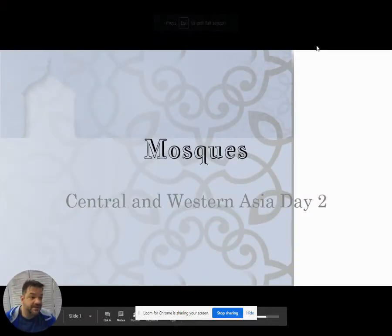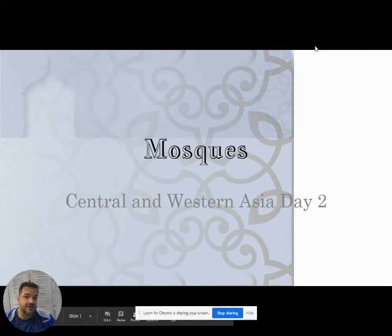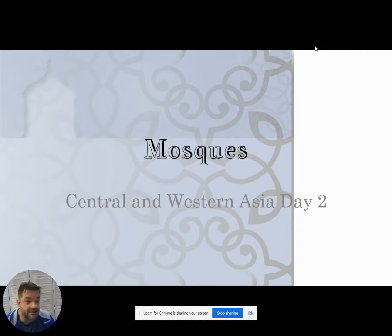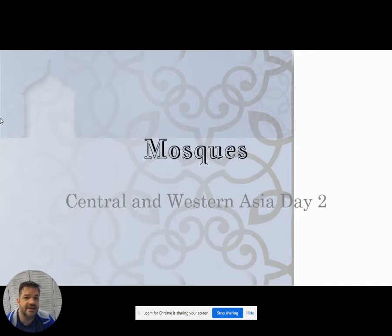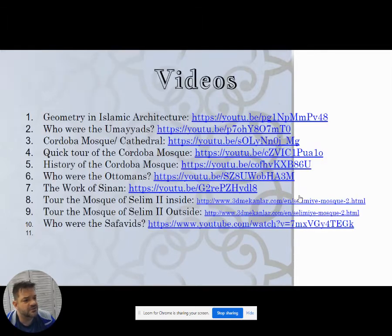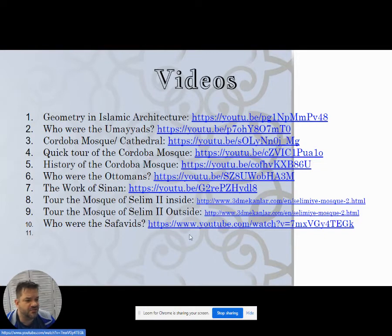Today we're going to be talking about architecture in central and western Asia — the Middle East and India — and we're going to be talking about mosques first and then non-mosque architecture. The videos for this lecture give us some details about each piece but also more information about the different groups that created these pieces.